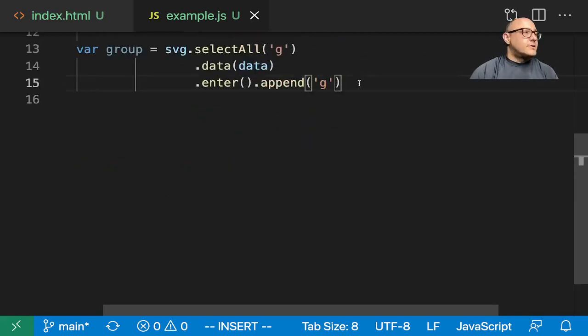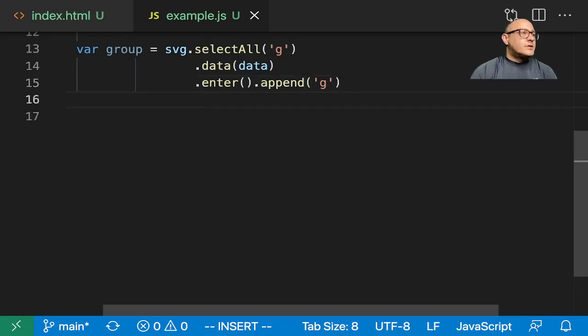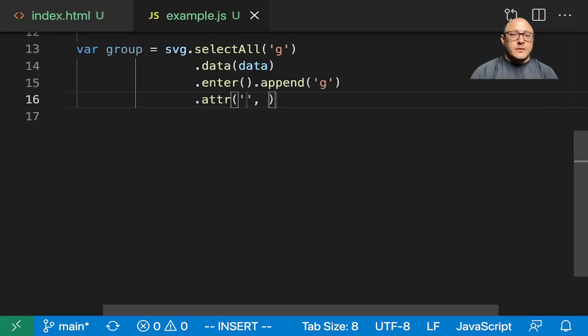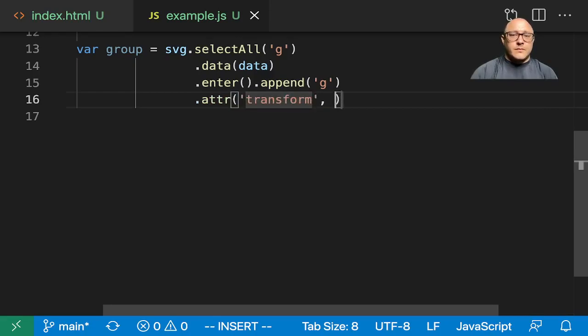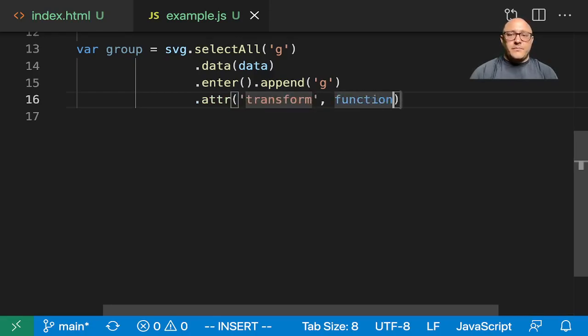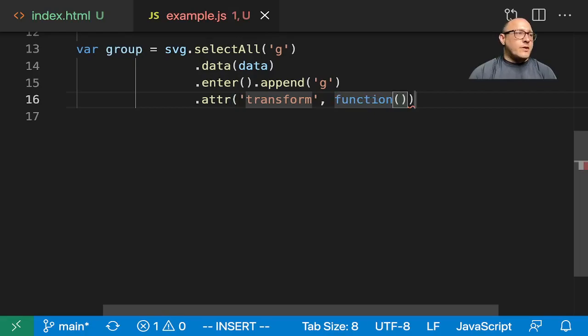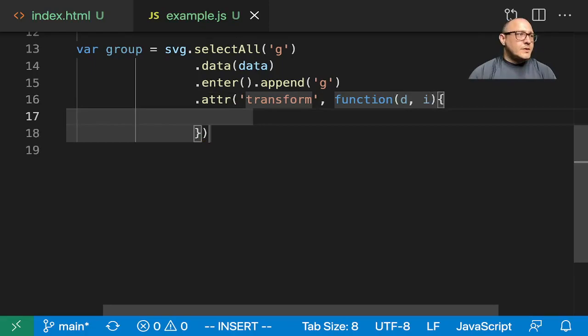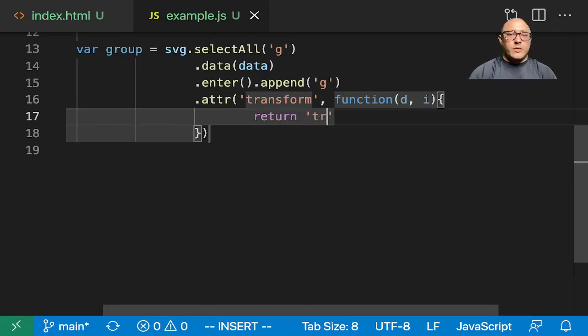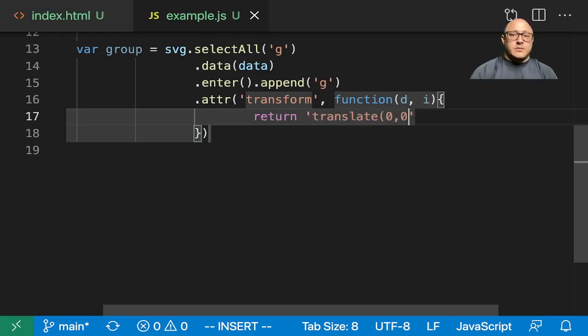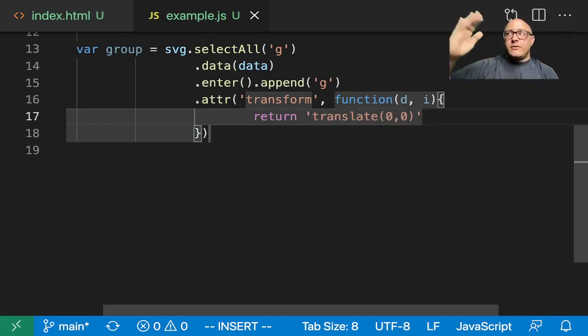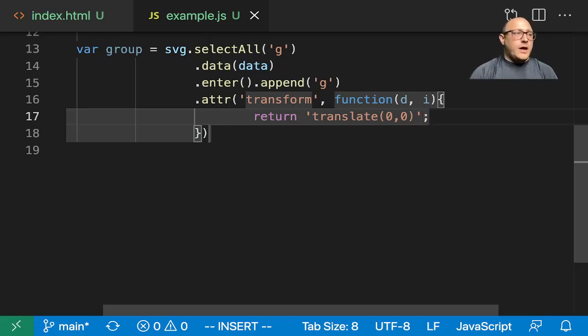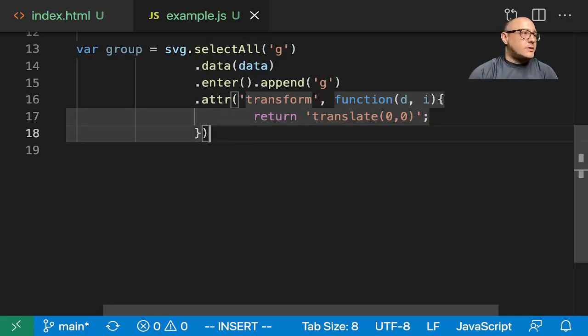Now let's also add in an attribute for transform. If you guys remember this, we've used it a couple times now. We want to return translate 0, 0. Because we don't want to move it up and down. We'll have it move horizontally in here for a circle chart.